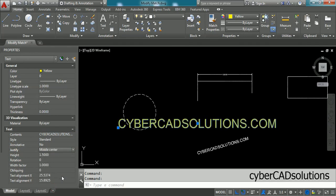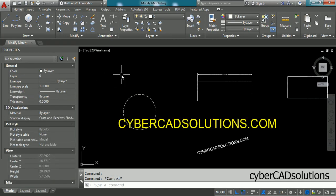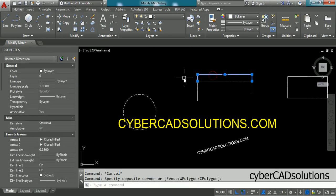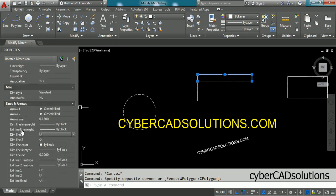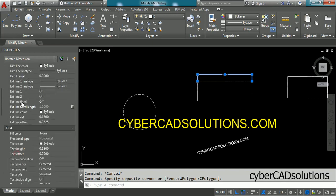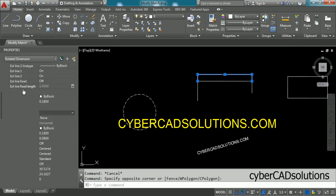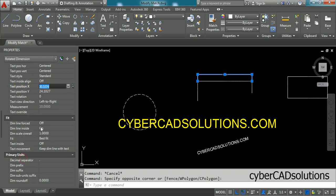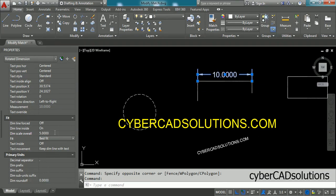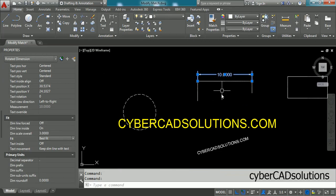Press Escape to finish modifying properties. Now if you want to modify the properties of a dimension, select that dimension and go to properties. To increase its scale, go to the Fit tab. Here, dimension scale overall is 1 unit — make it 5 and press Enter. It seems a little more, so make it 3 units and press Enter. Now you can see its text height and arrows are increased.